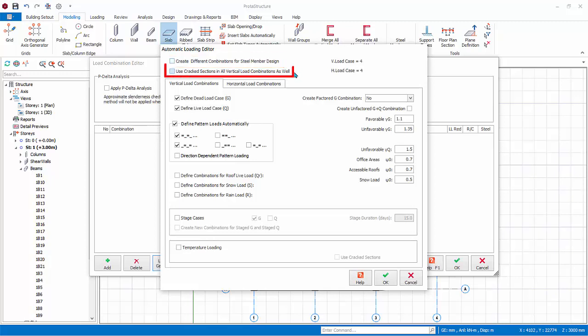Use Cracked Sections in All Load Cases. If this option is checked, Section Stiffness Factors that are set in the Material and Section Effective Stiffness Factors dialog will be applied for all load cases. Leave this unticked, meaning uncracked, unadjusted default stiffness will be used.